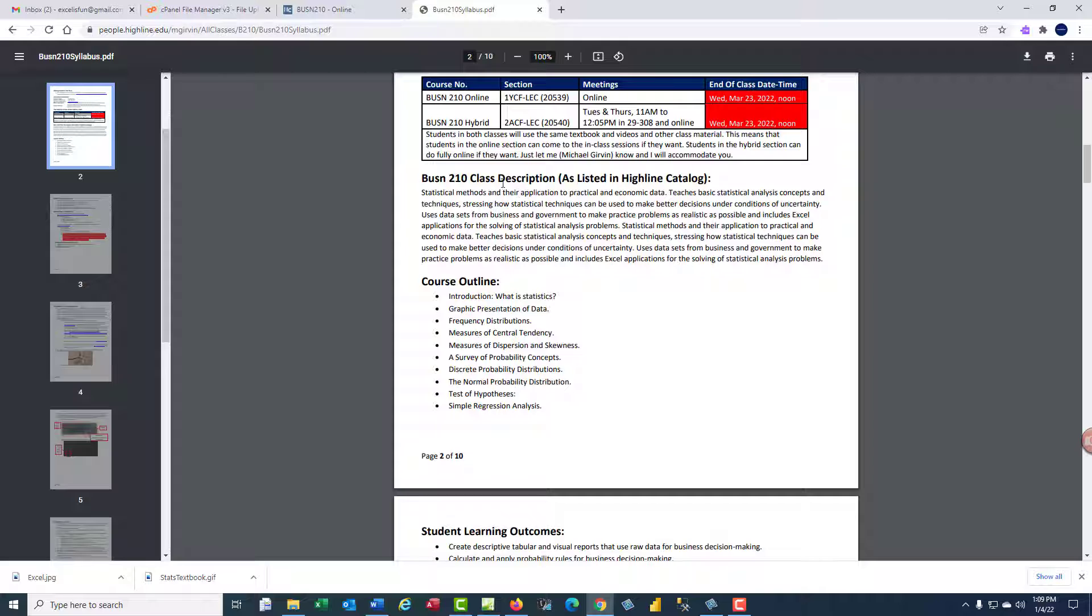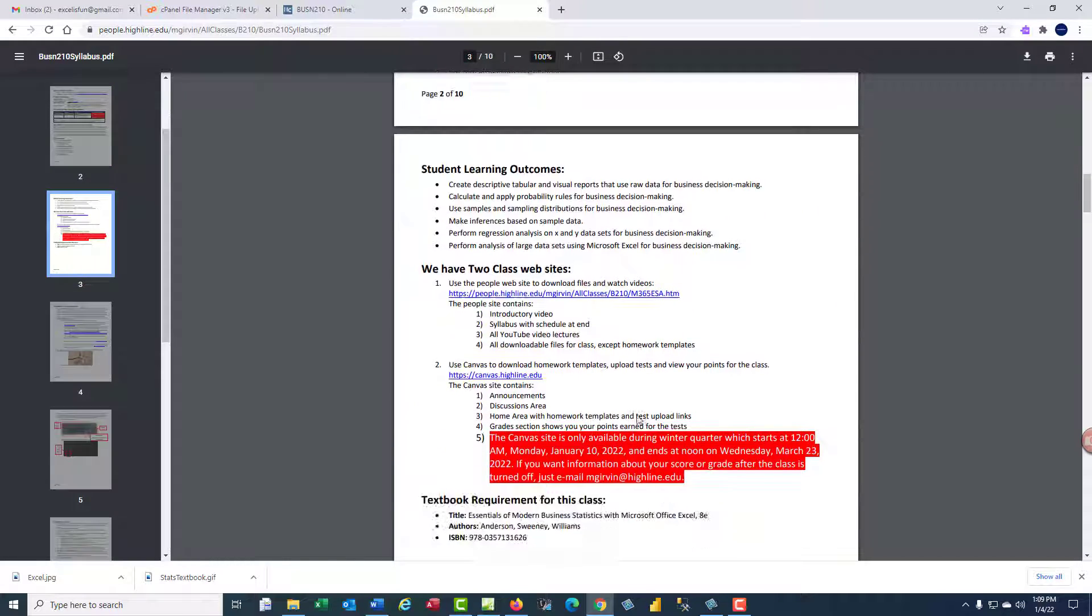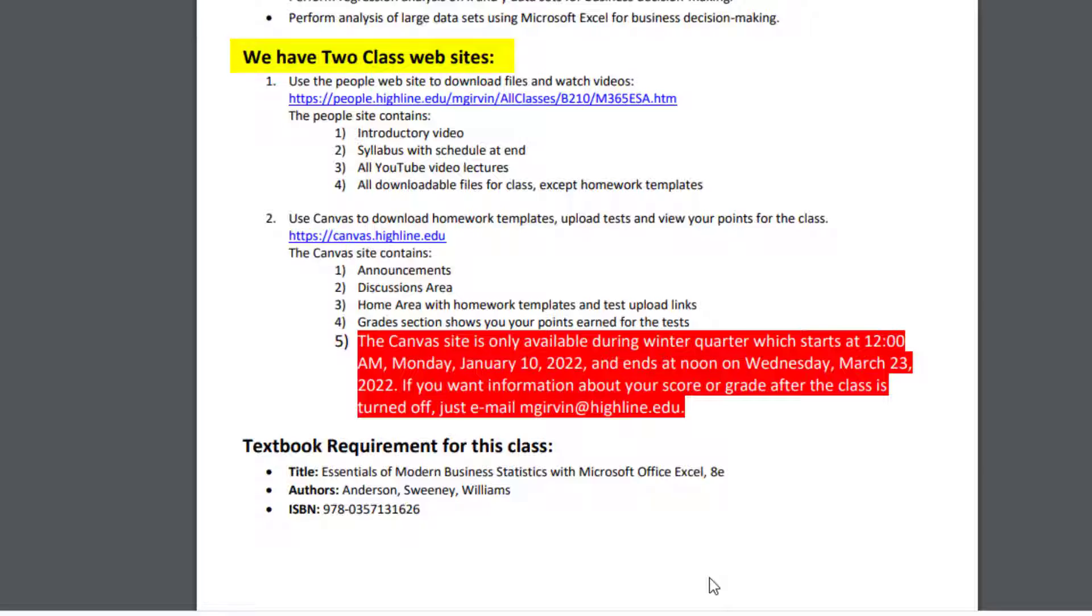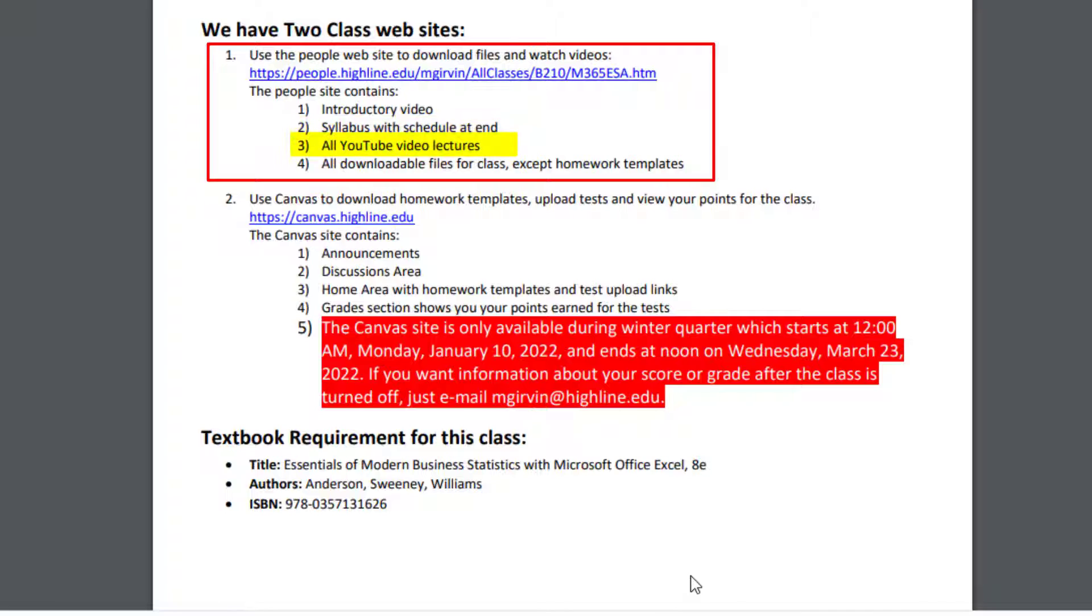There's sections on the class description and course outline. I'll let you read all of those. And we have two class websites. The People site contains four things, the introductory video, the syllabus with the schedule inside the syllabus at the end, all the YouTube video lectures, and all downloadable files for the class except homework templates. Those are at Canvas.